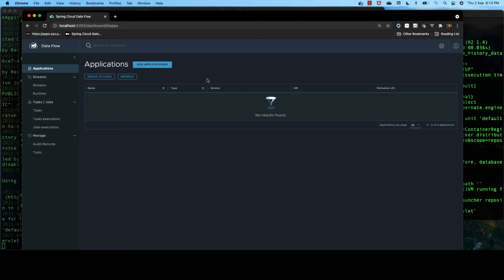Next session, we shall register our three applications in Spring Cloud Dataflow server. And we shall create a stream to deploy our application as a pipeline. And we test our application.